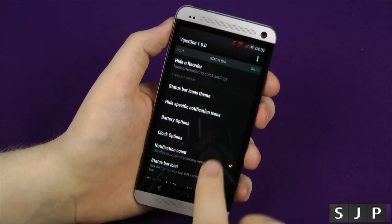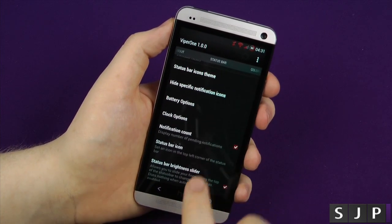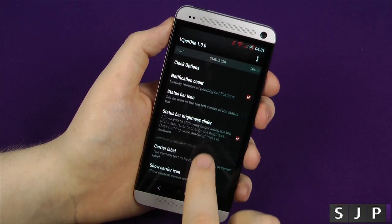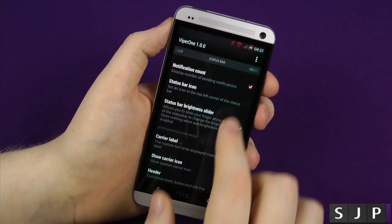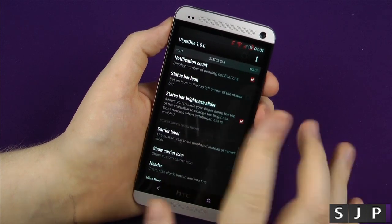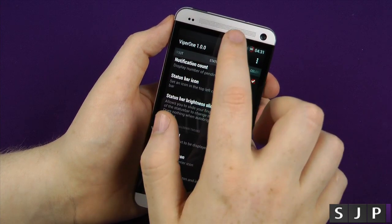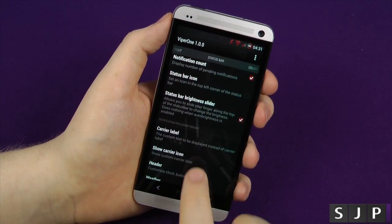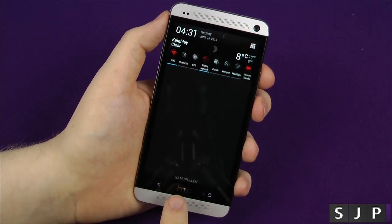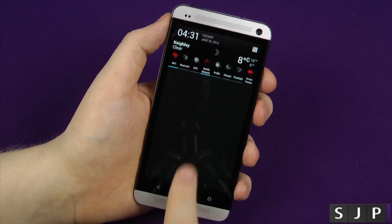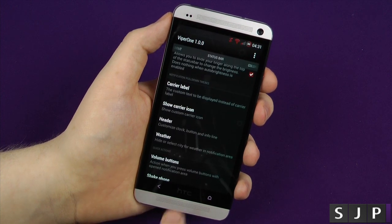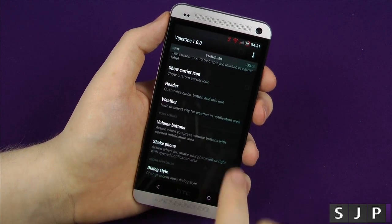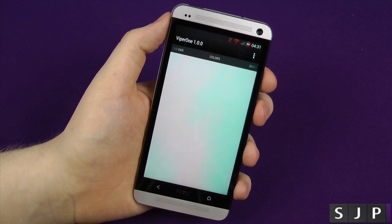So again, all this kind of stuff is themes, notifications, just kind of changing stuff — change the notification count, status bar icons, you can change it all. Status bar slider, so if you want to make it brighter or darker, you can do. Carrier label — as you can see, mine says Sam J Pullen. Choose what you want, choose all the weather. Again, it's all customisation for the status bar.